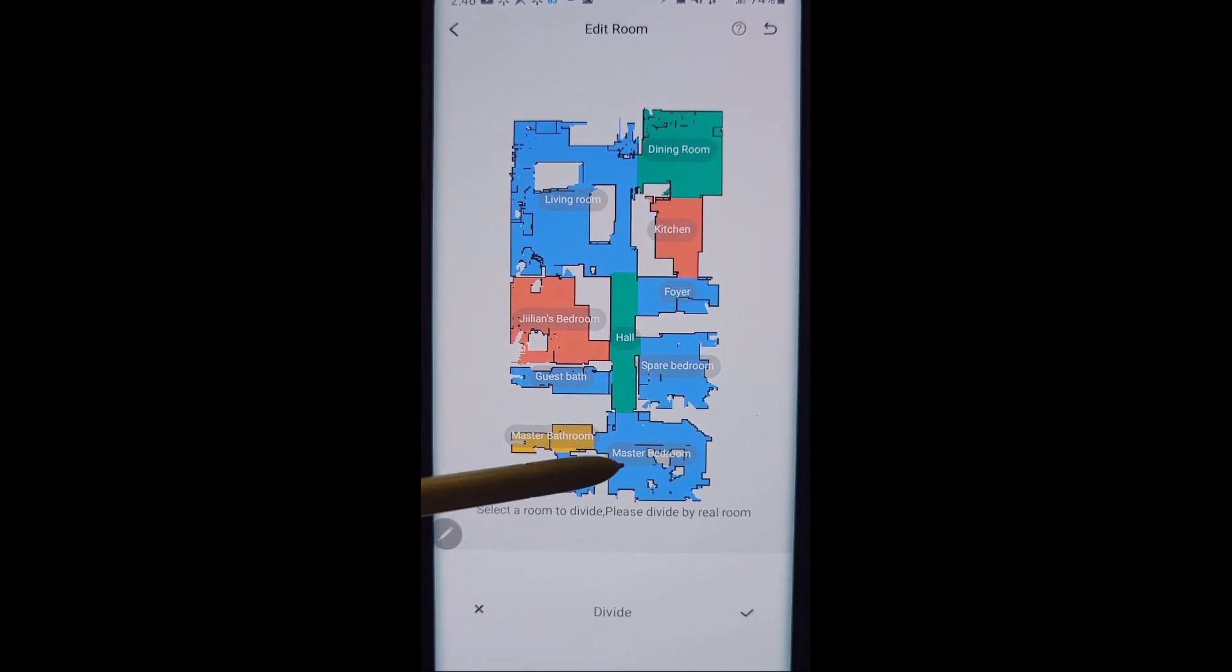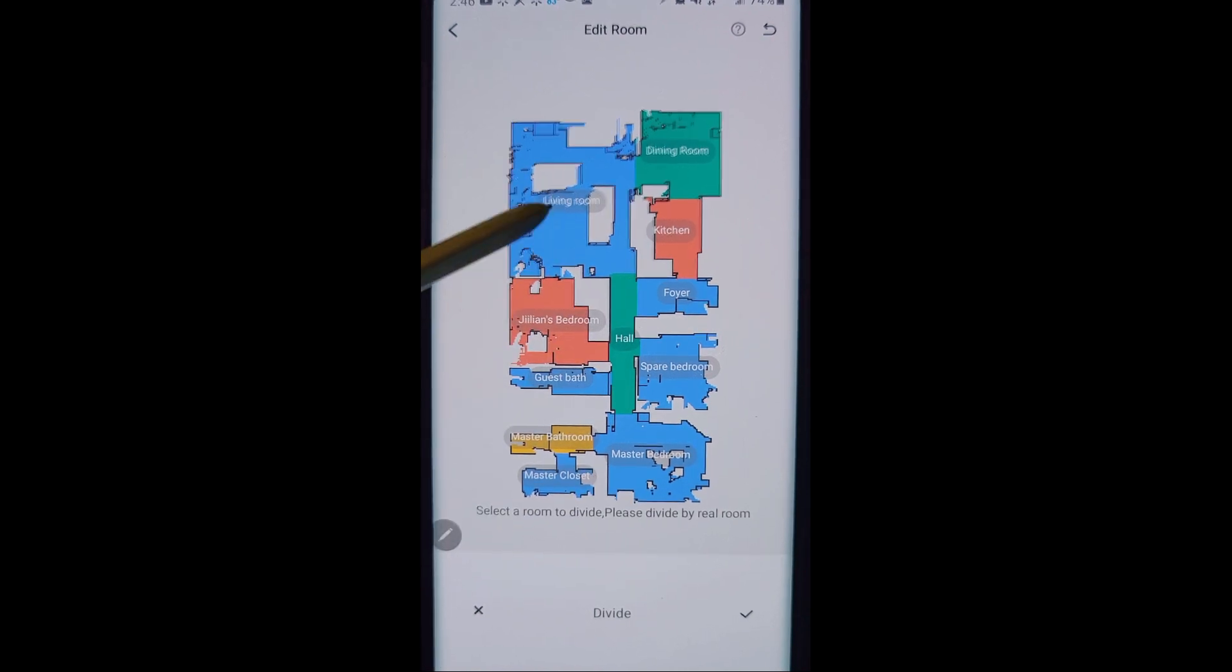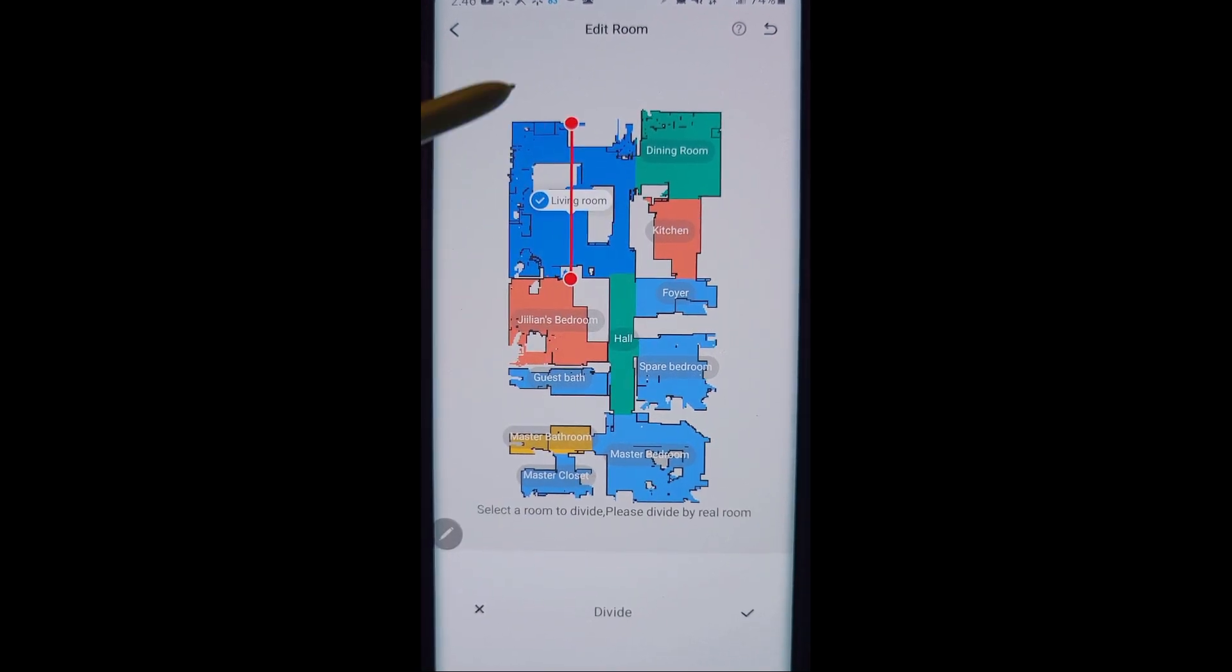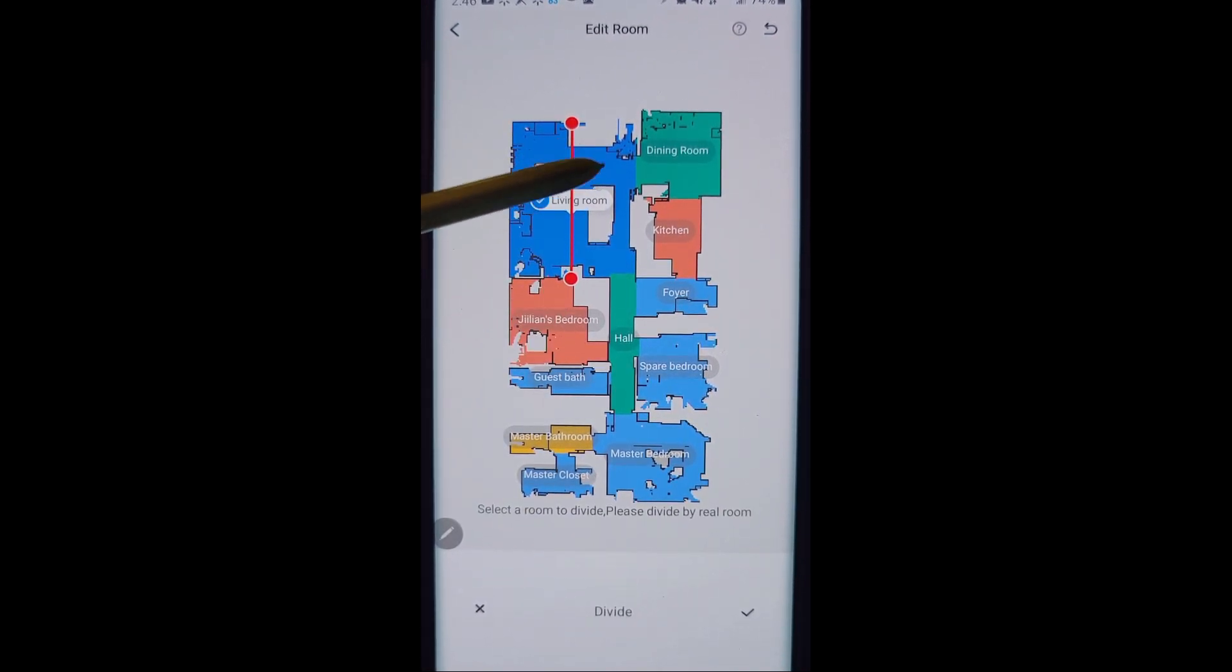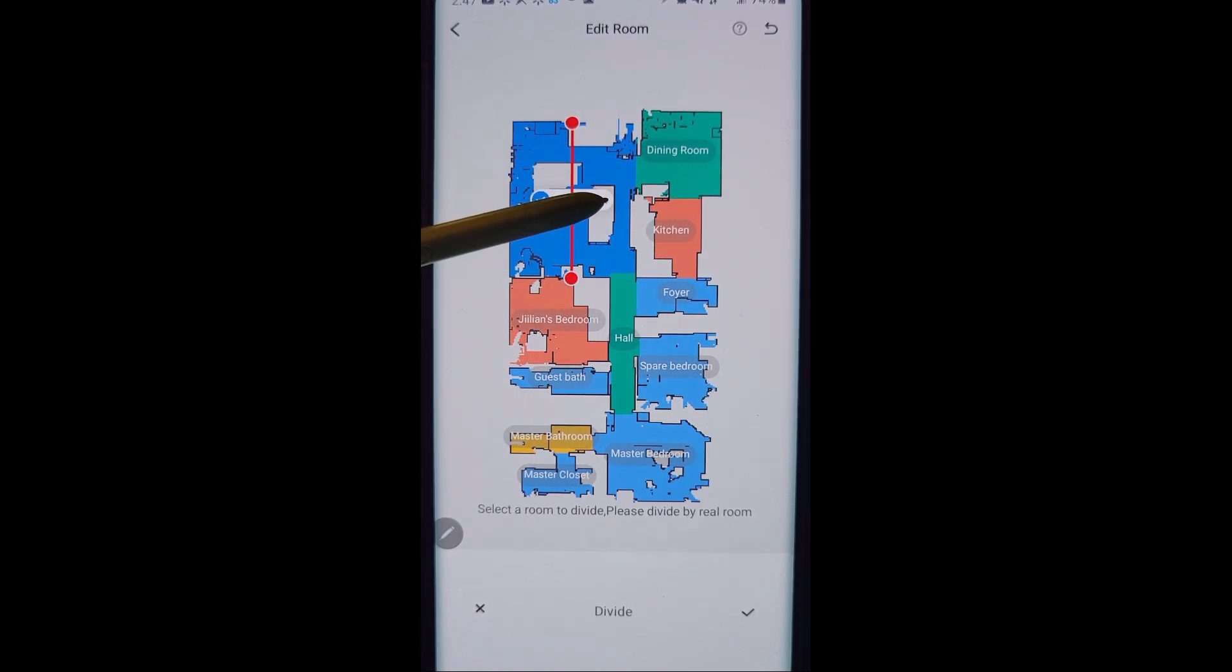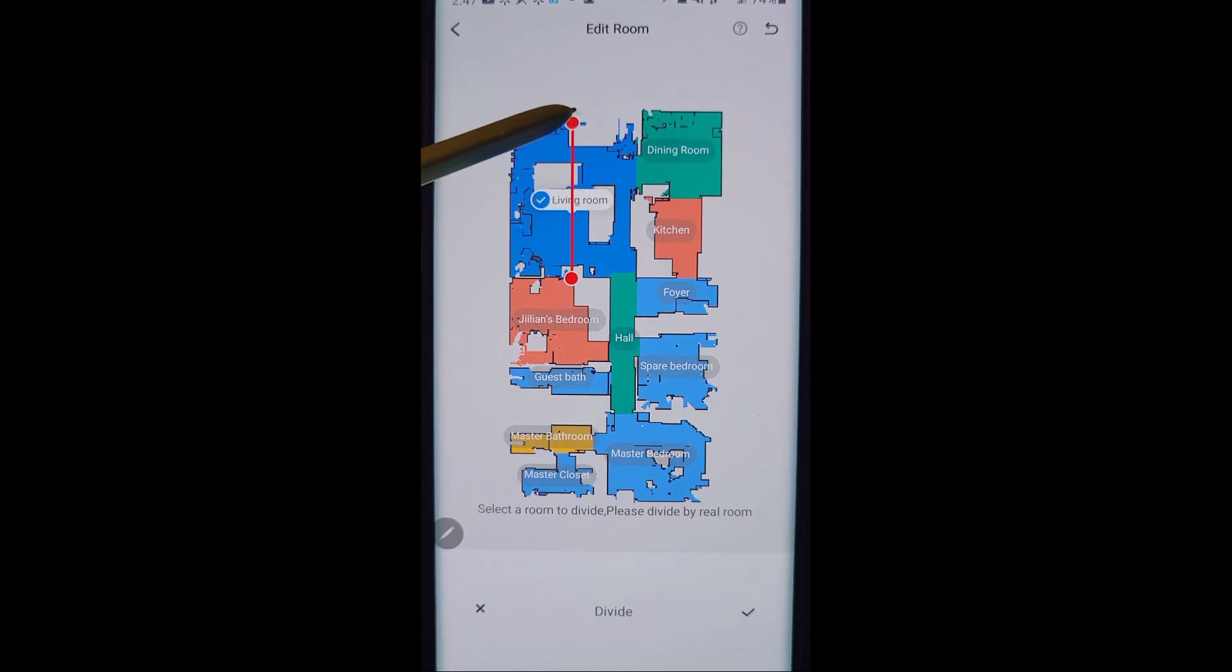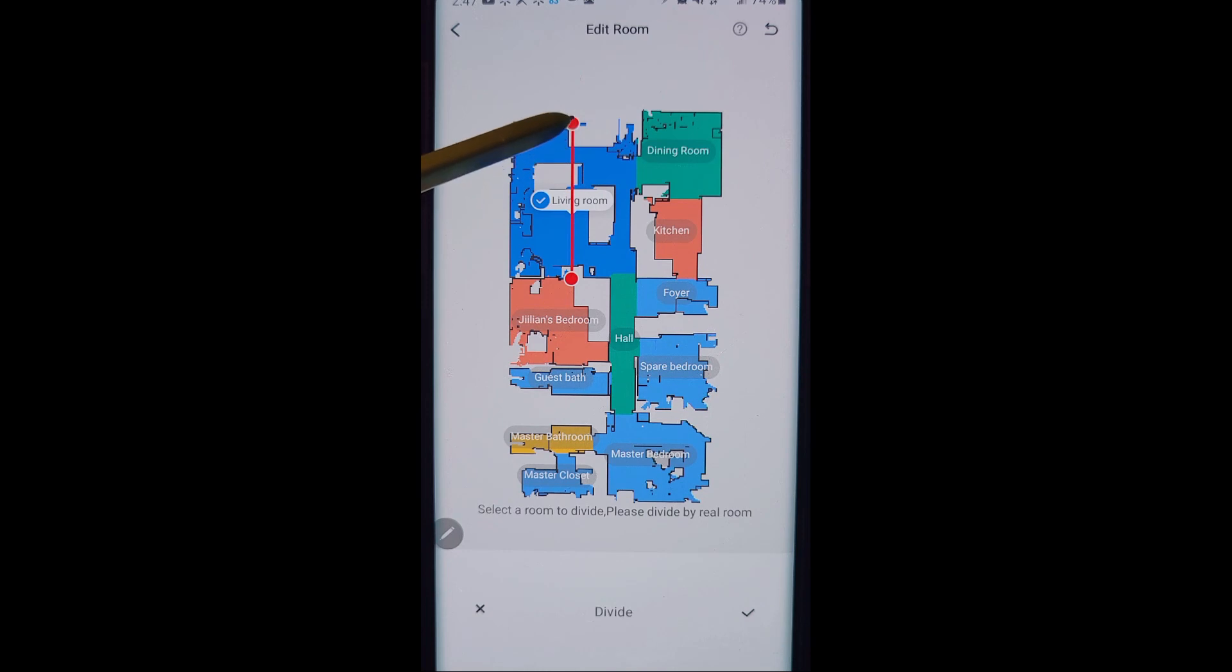When you select a room to divide, you can select any room that is already set up, even if it was a big room, and you can select it to divide. So let's say that this is actually two rooms but it identified it as one room, and so I want it to divide this.